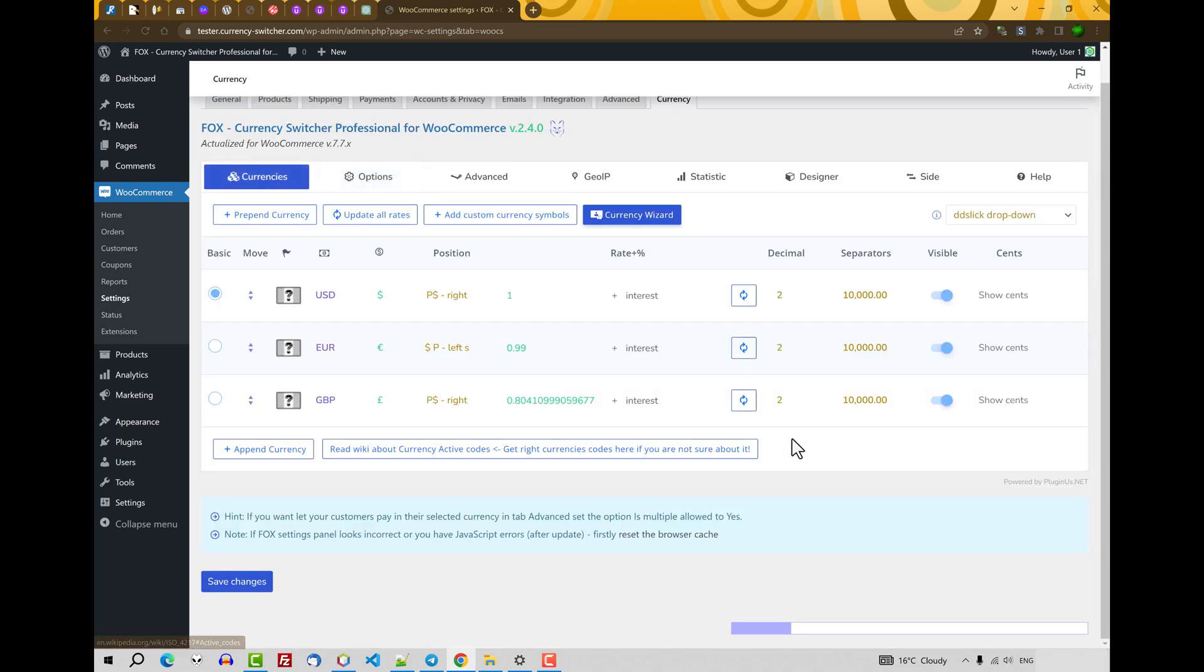Next. You can add to the currency rate your interest. Interest you can write here in two ways. Using float or in the classic way.